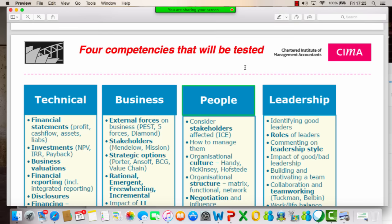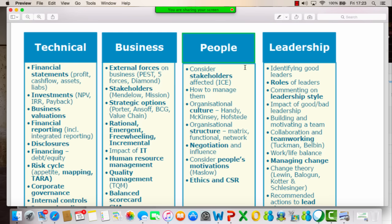The examiner is looking at the four competencies. For technical skills, they're looking at financial statement analysis, interpretation of financial statements and giving good context to those. If there are investment appraisals, you need to know the pros and cons of investment appraisal methods, business valuation, financial reporting, and integrated reporting. Looking at financing — debt, equity, the risks — from both a business perspective and a project perspective.